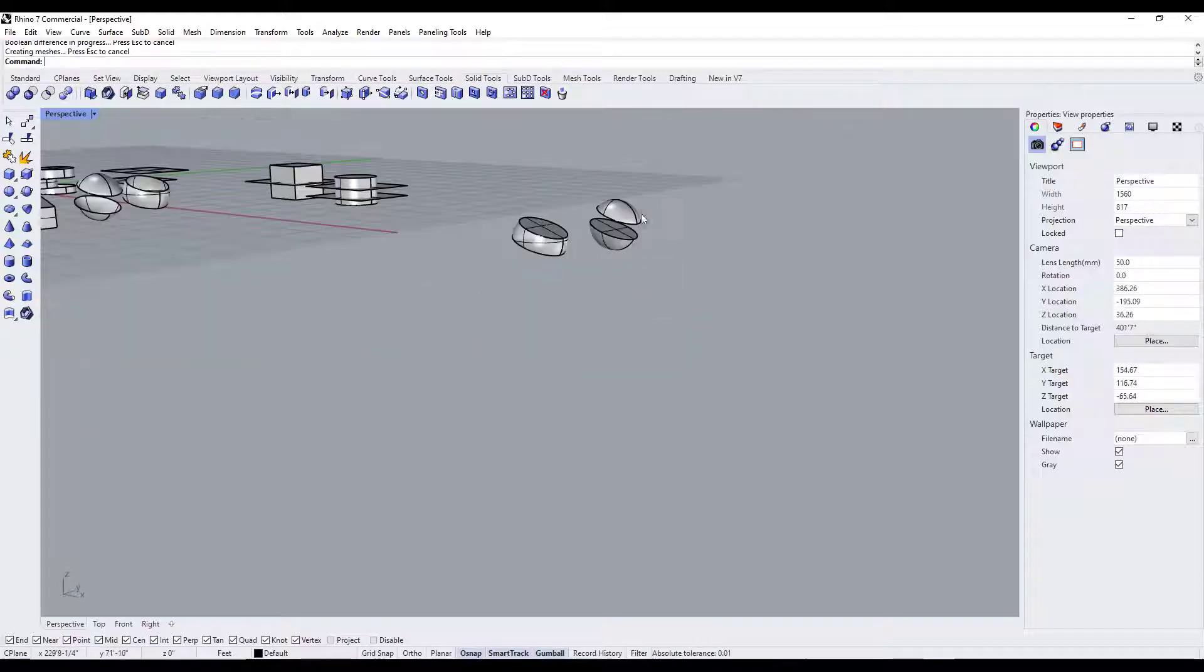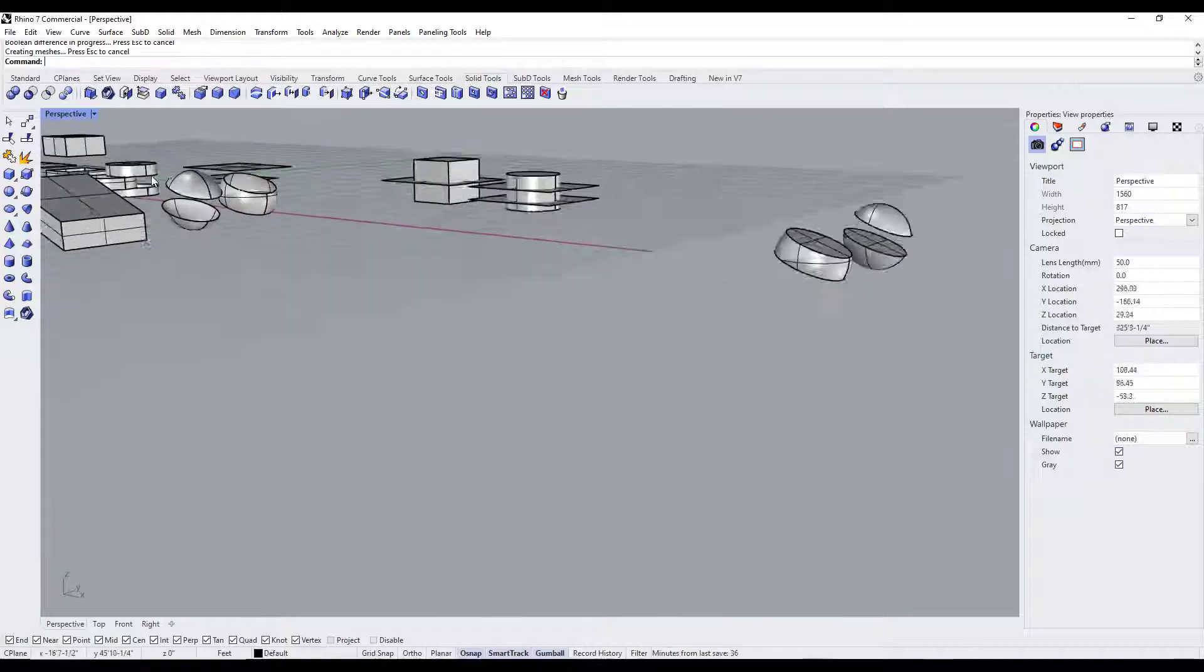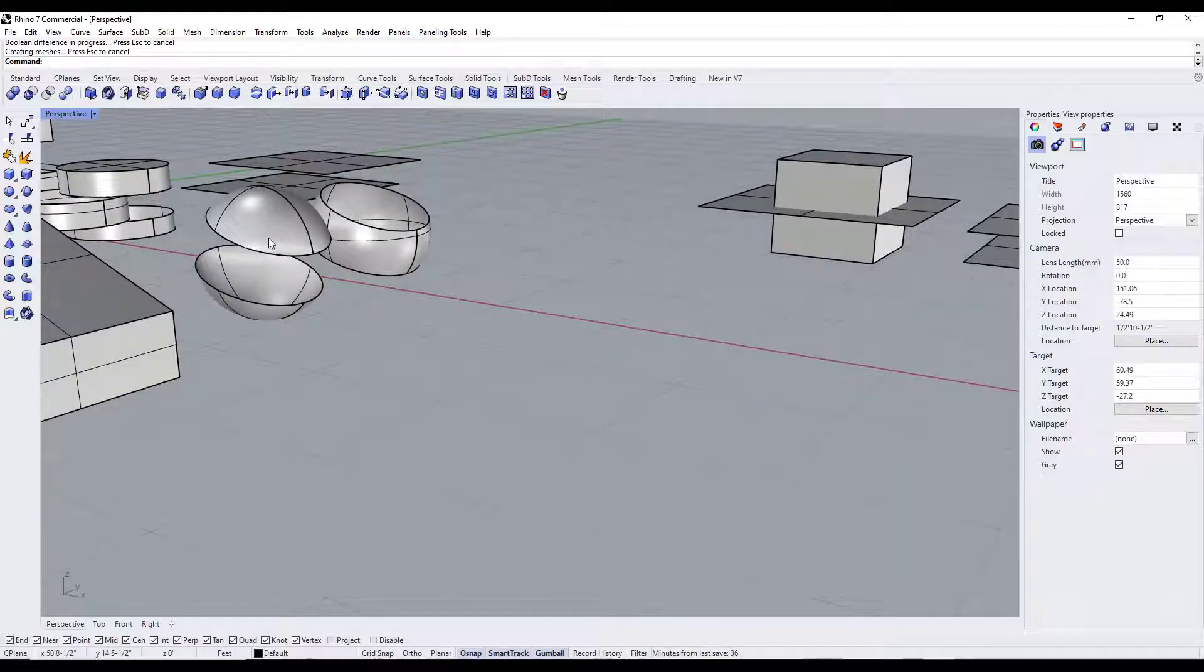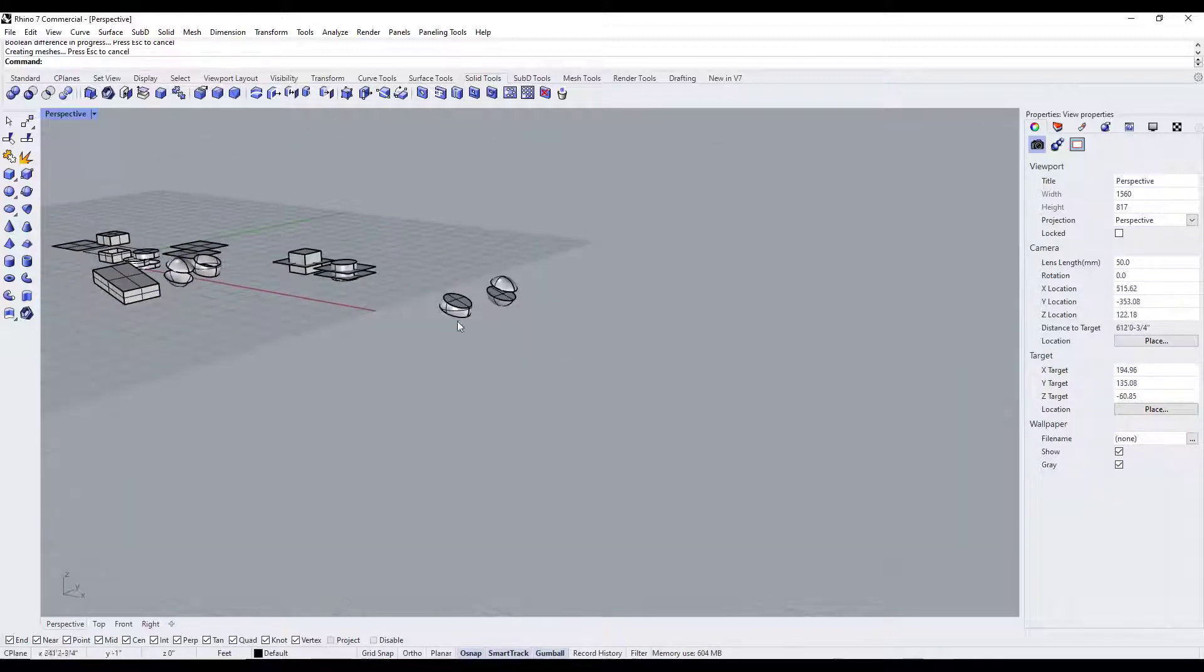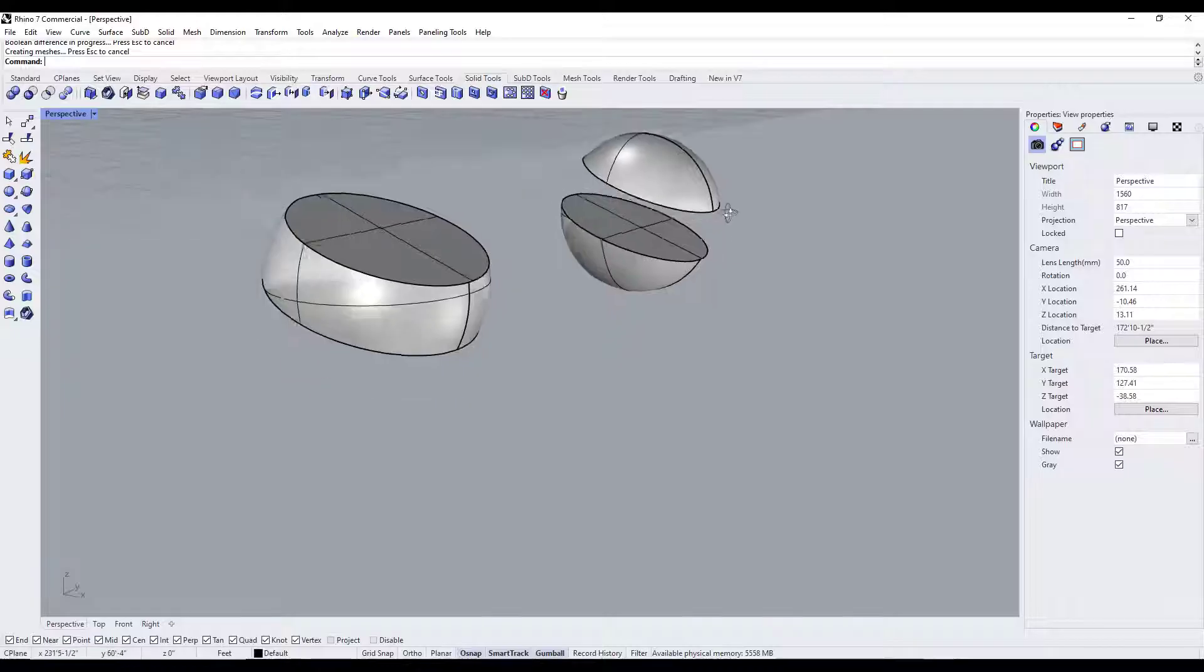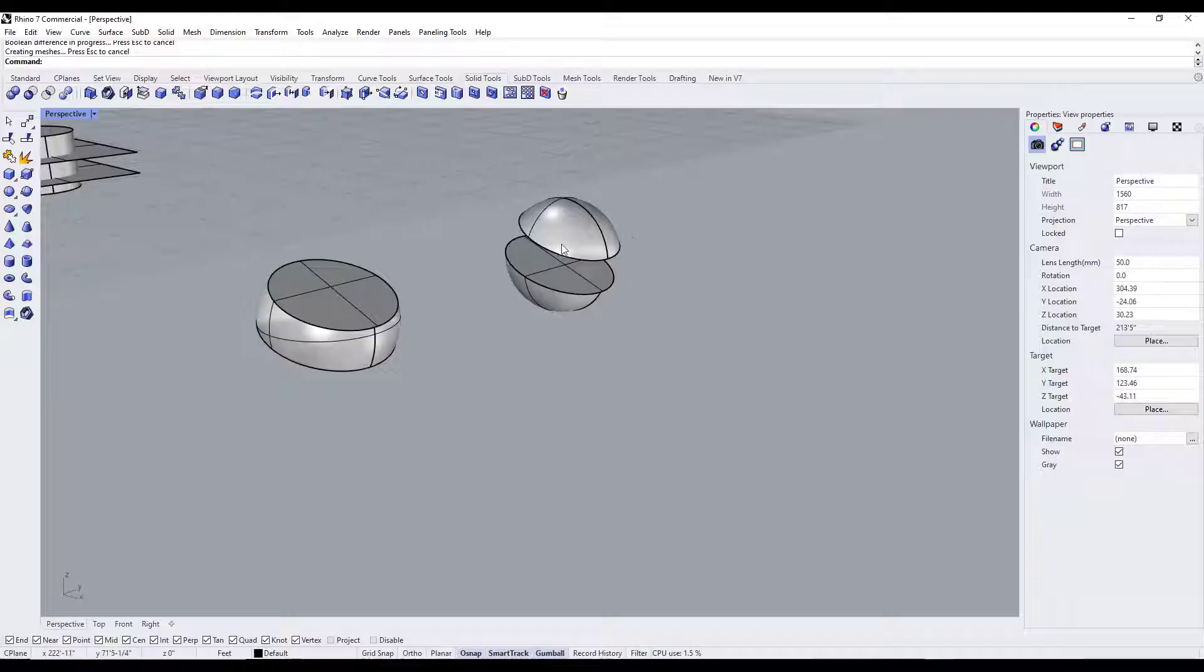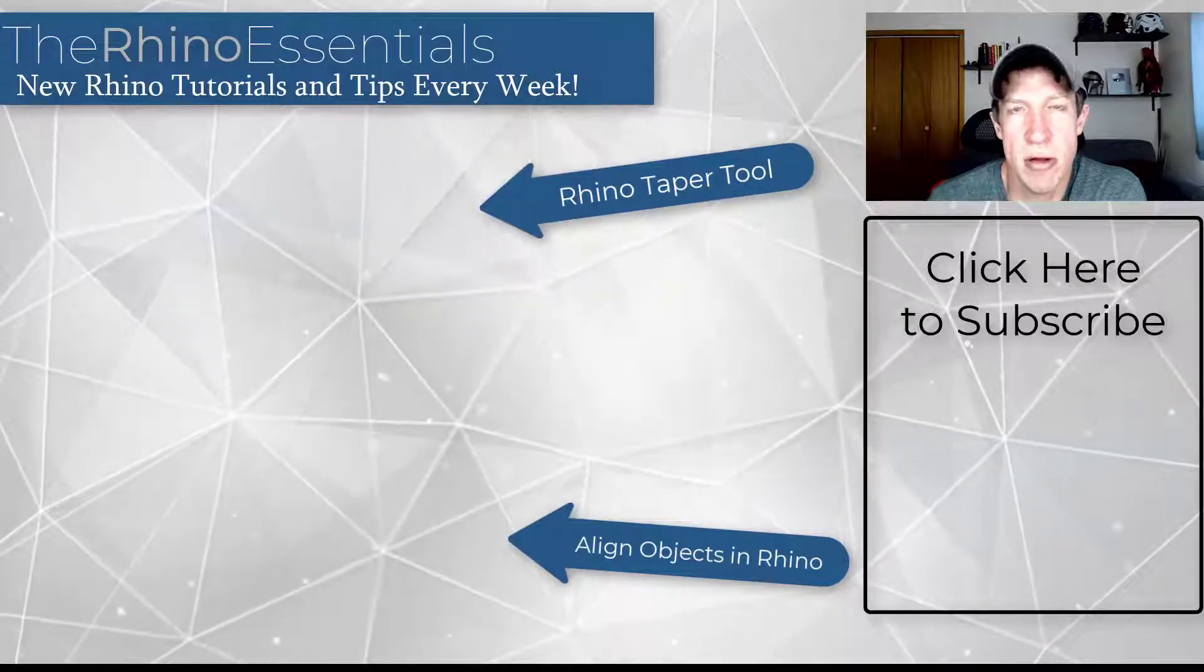So if you want to keep all of the parts and pieces like this right here, then you can use the split function. If you want to only keep the area where it intersects or cut something out and just remove that extra geometry, you'd use a boolean.